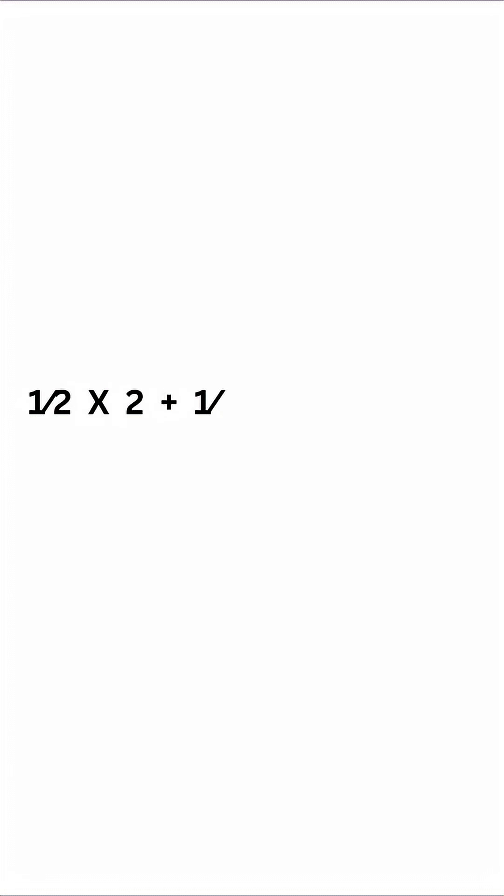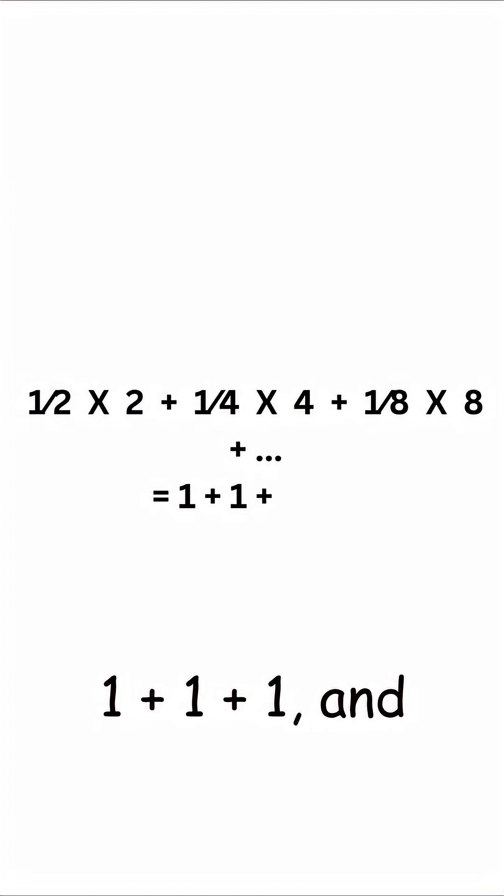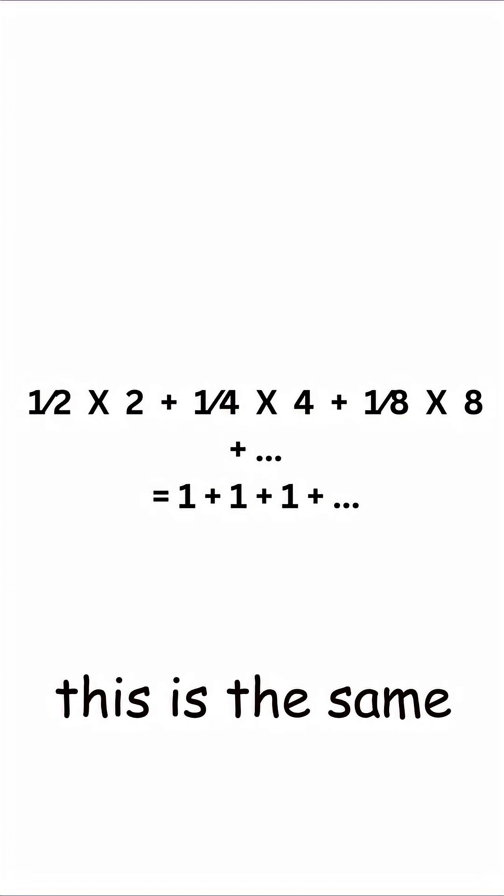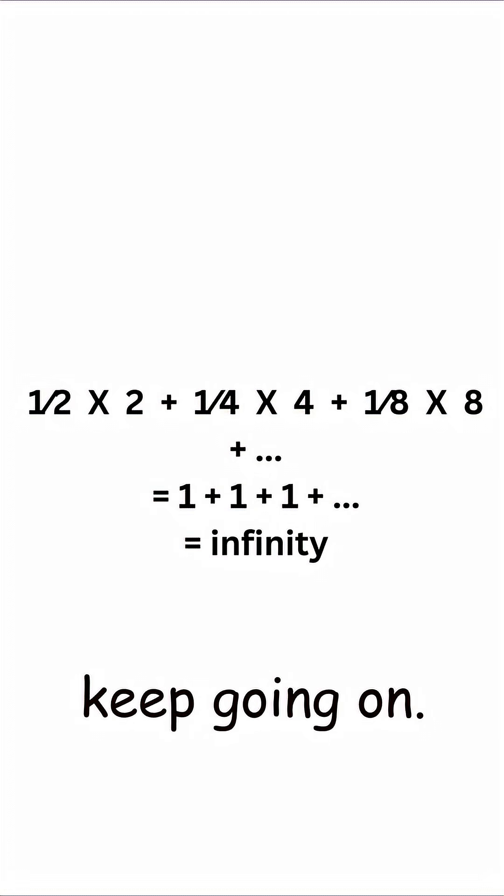One-half times two plus one-fourth times four plus one-eighth times eight is the same as one plus one plus one, and this is the same as infinity since it will keep going on.